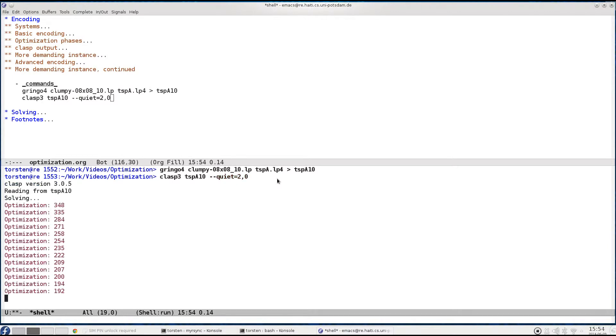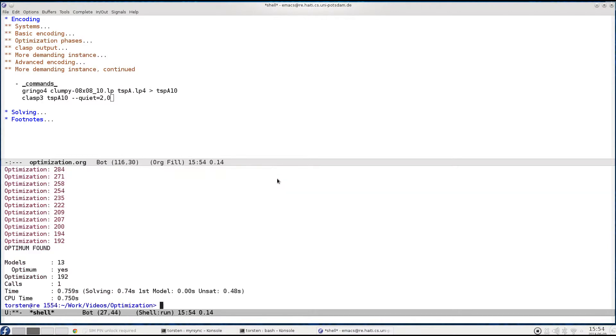Now running this we converge to an optimum. We prove its optimality and all in all this is not such a difficult example. It just takes roughly a second. But it'll be good enough for us to explore a little bit which options are there in clasp to solve optimization problems.